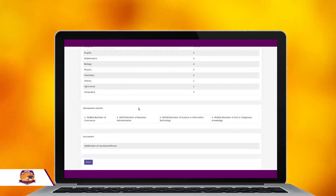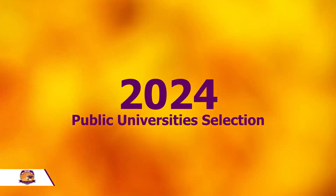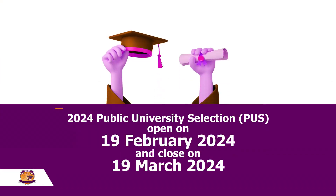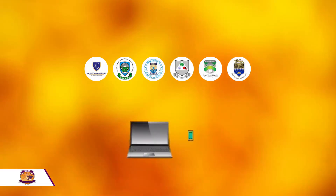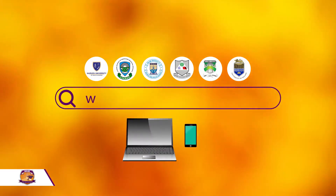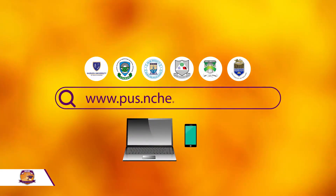After doing this, you have successfully submitted your application for the 2024 Public Universities selection. Start your journey to higher education and your dream career today. Apply now and pave the way for a brighter future at one of Malawi's esteemed public universities. Thank you.